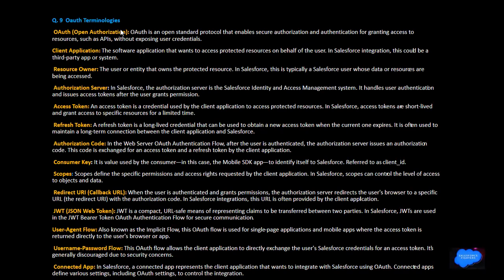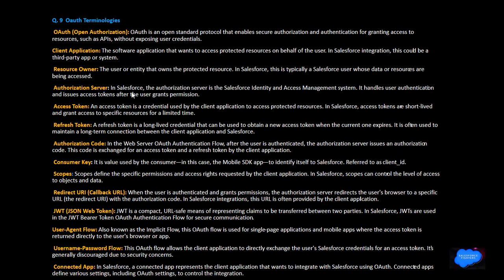OAuth — Open Authorization — is an open standard protocol that enables secure authorization and authentication for integrating access to resources such as APIs without exposing user credentials. The client application is the software application that wants to access protected resources on behalf of the user. In Salesforce integration with the cloud, the third-party app is the system acting as the client.